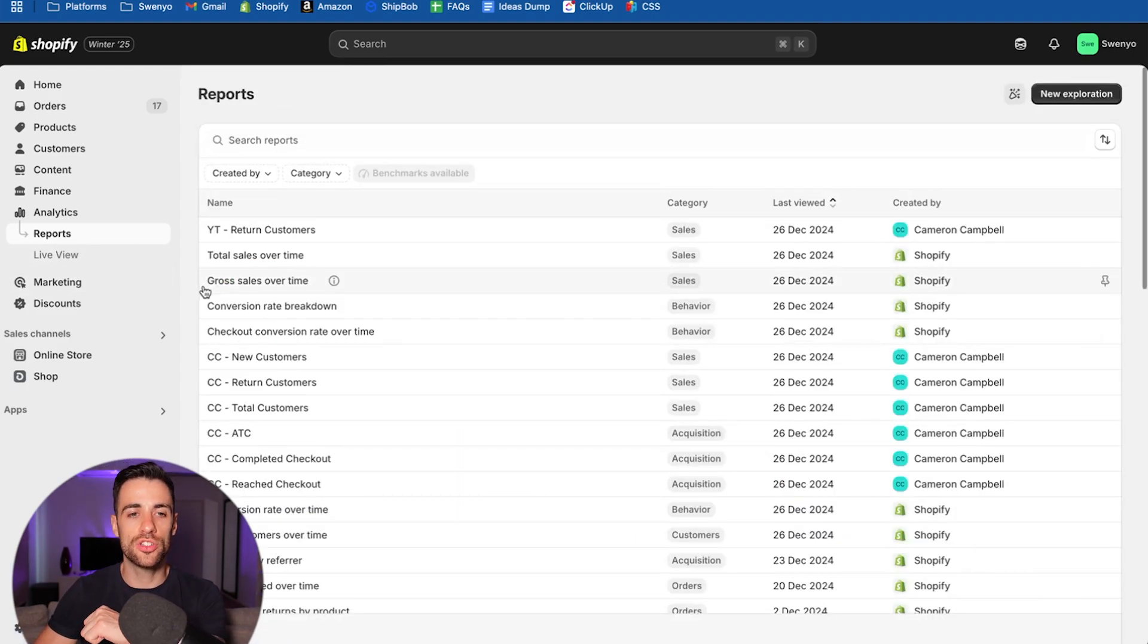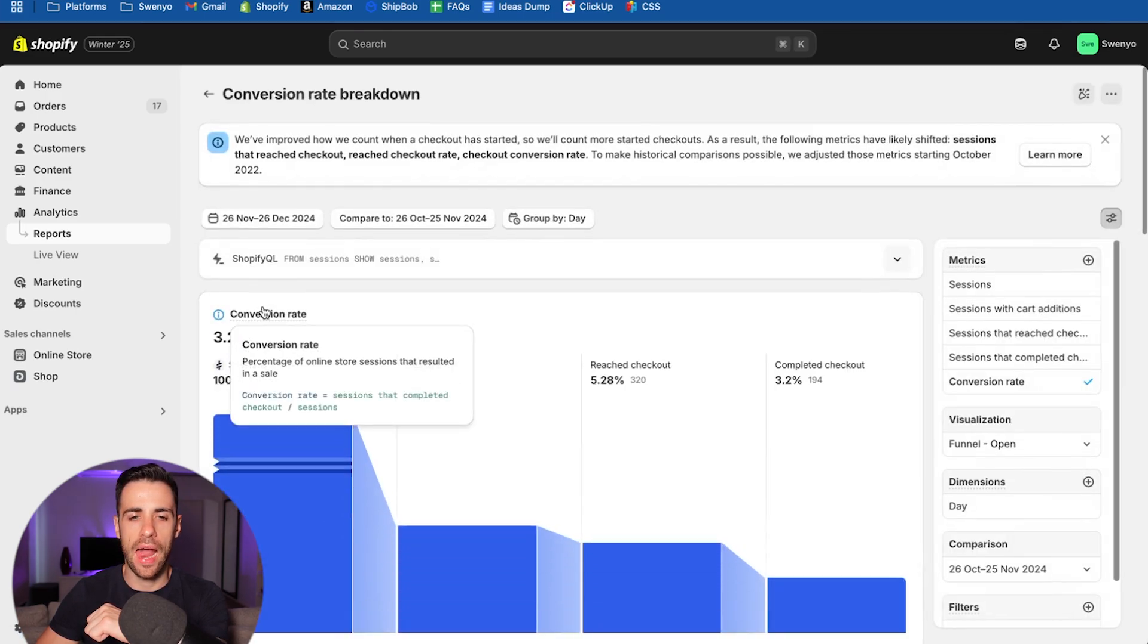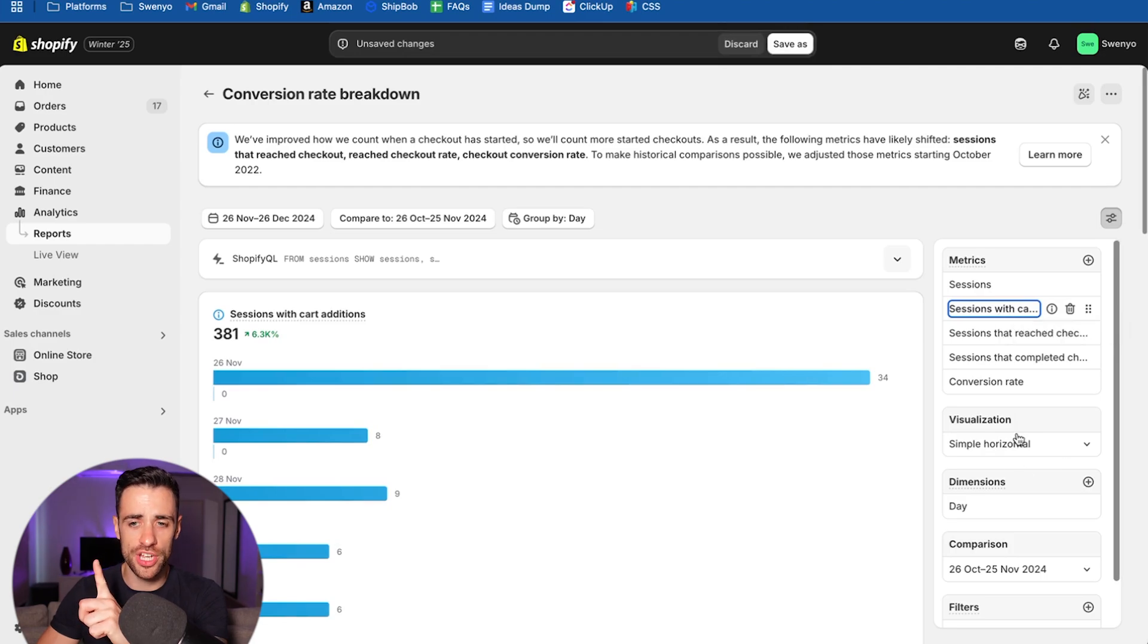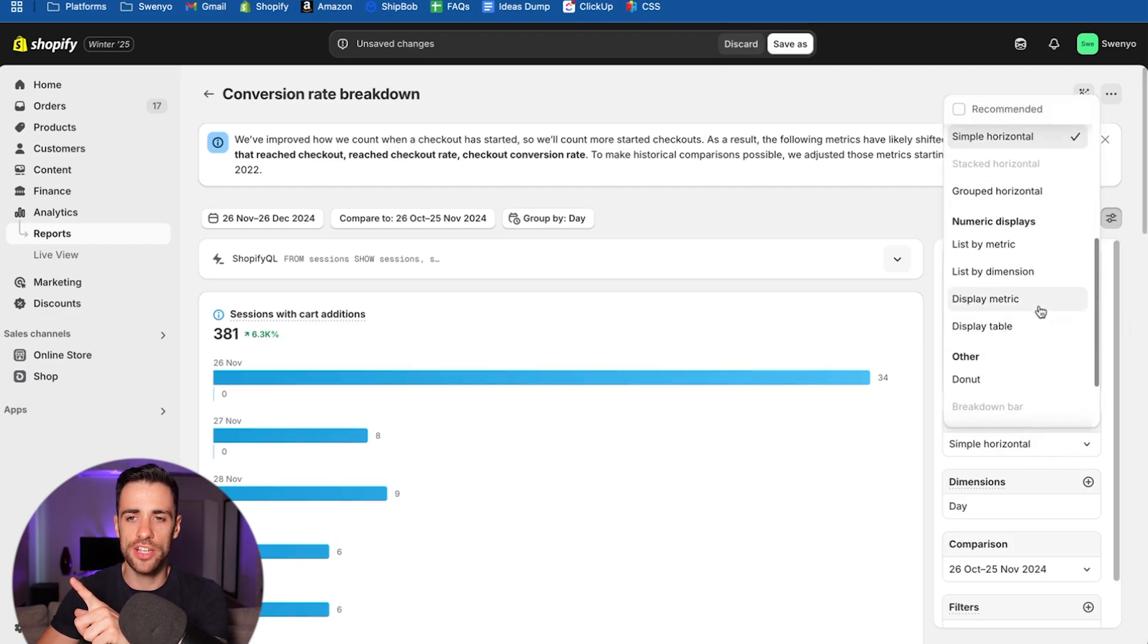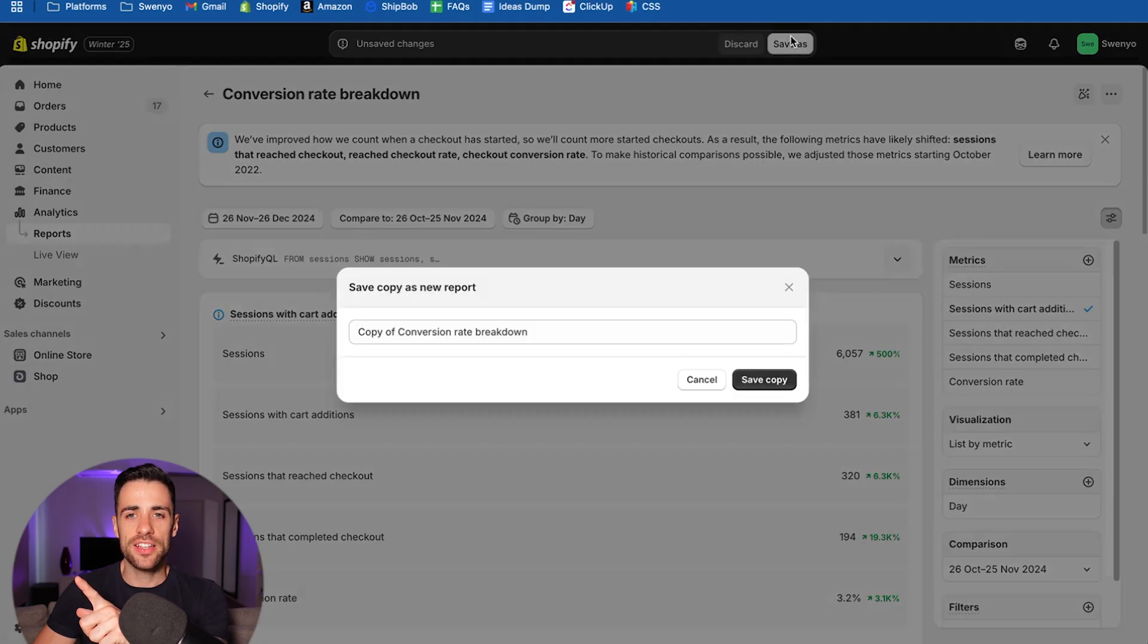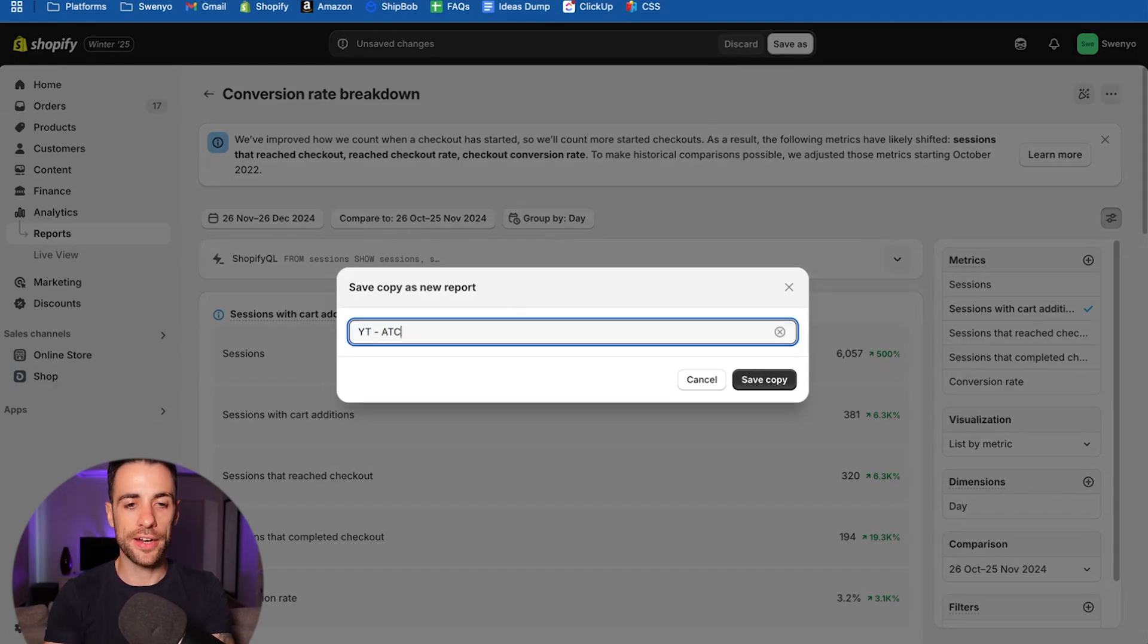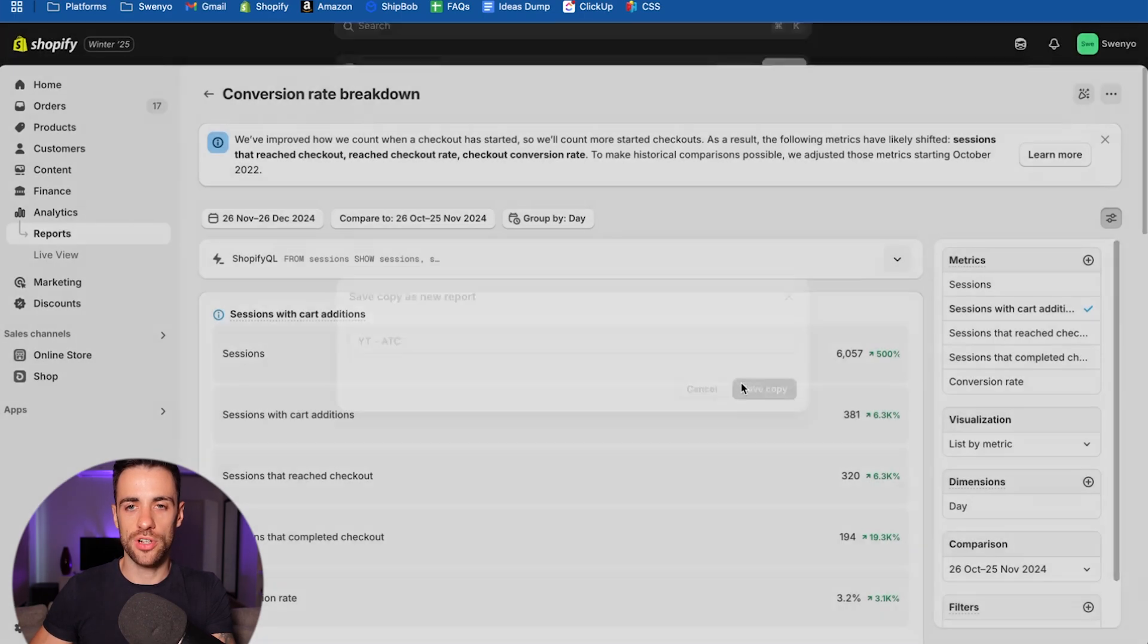The next one you want to go into is the conversion rate breakdown. And you want to click on sessions with cart. First of all, double click there. And in this one, we want to change the visualization. So where it says simple horizontal, let's change that to list by metric. And same thing, come up to save as. We don't need to do any filters on this one. You're going to call this one add to cart. So save copy.